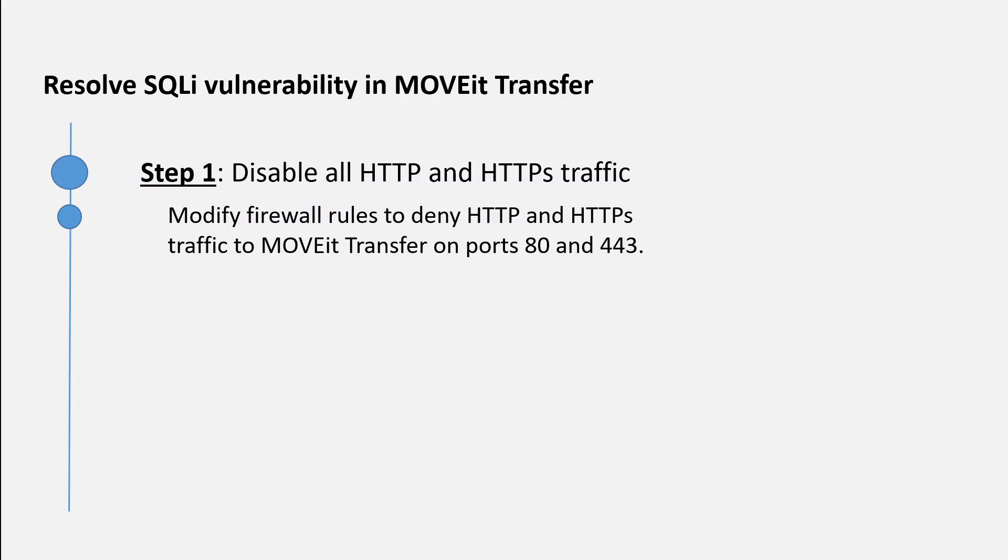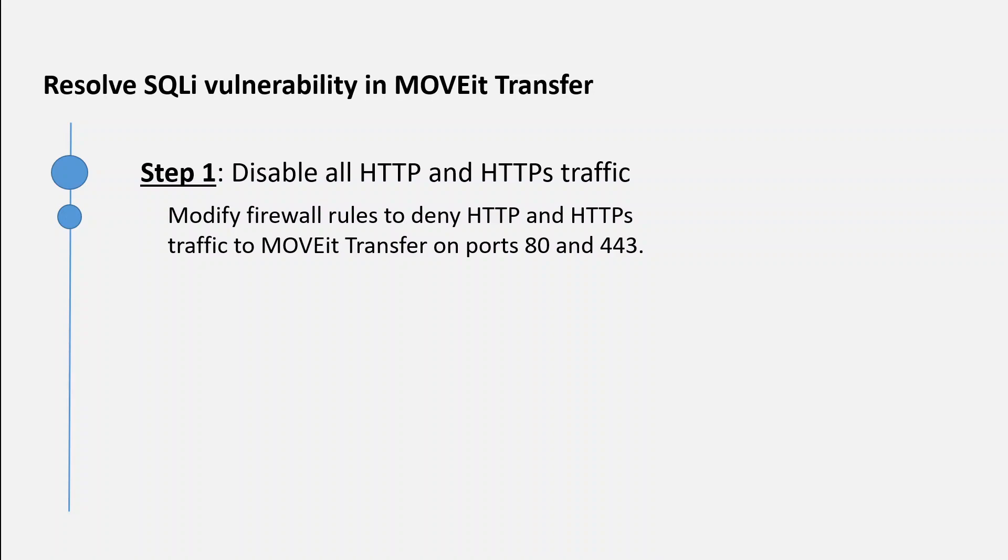REST, Java, and .NET APIs will not work. MOVEit Transfer add-in for Outlook will not work. The only thing which will work would be the SFTP and FTP protocols. I think most companies are using just SFTP and FTP protocols with only SSH on port 22 enabled, which is fine.